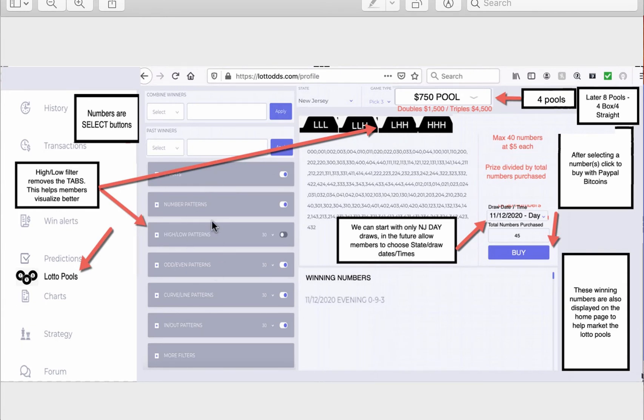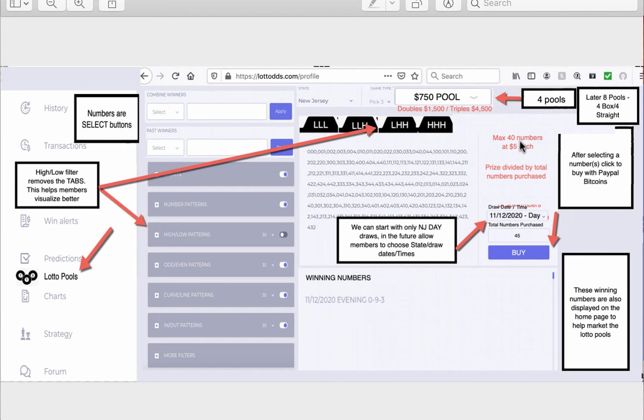Now, you utilize the additional filters here to reduce those 75 numbers even further. If you could reduce them to 40 numbers, and you have members, other members jumping and buying up those 40 numbers, guess what? You're going to win.